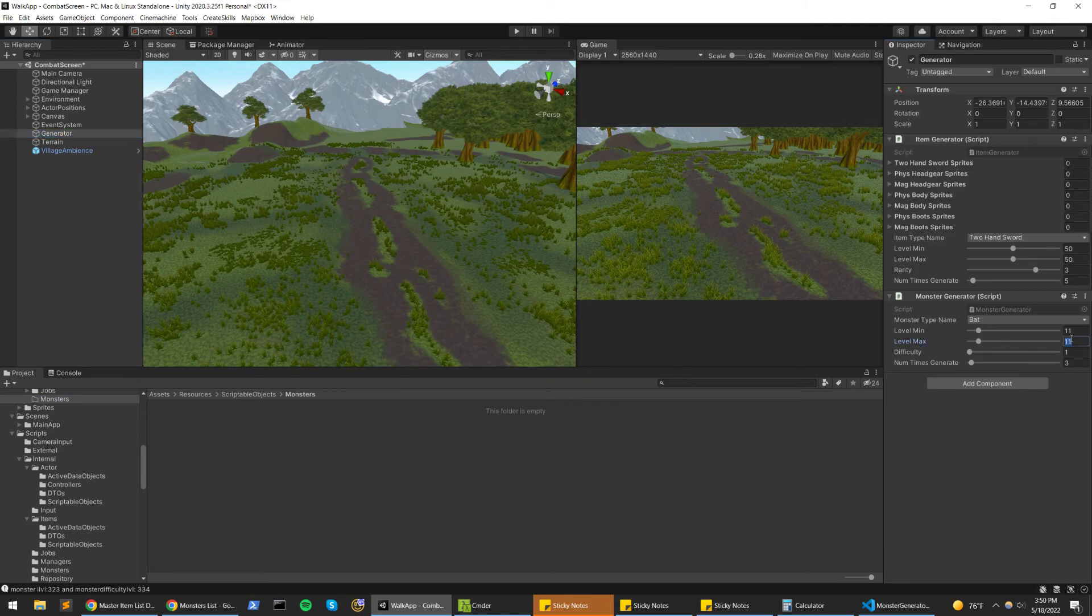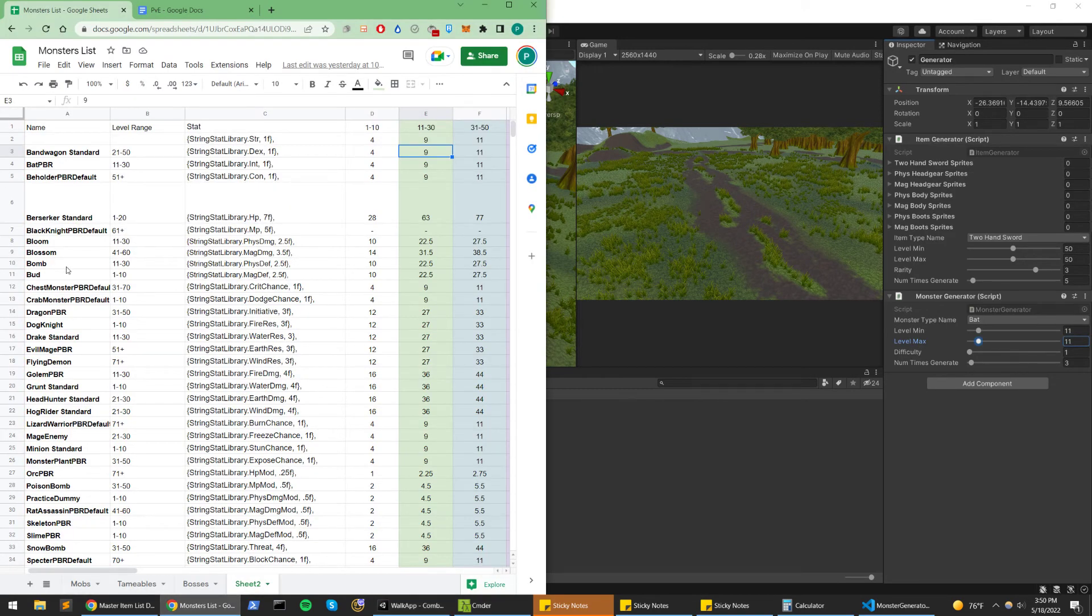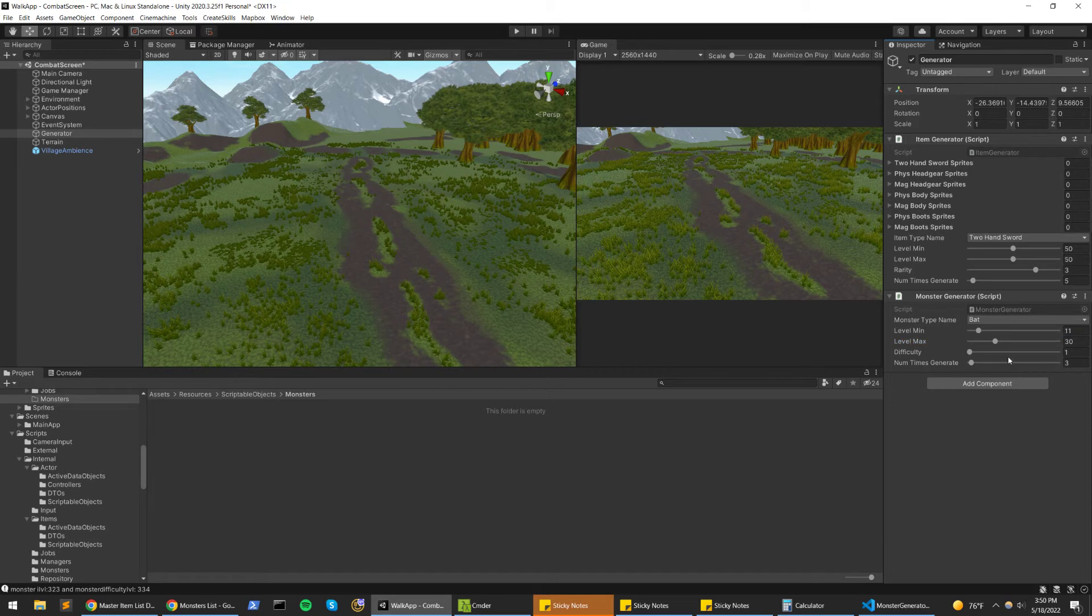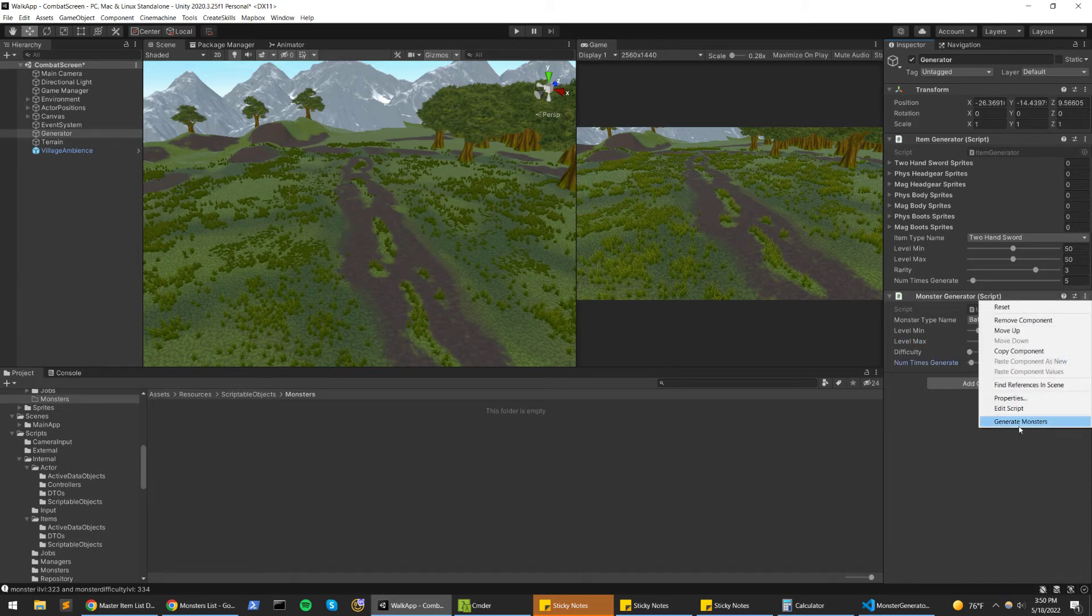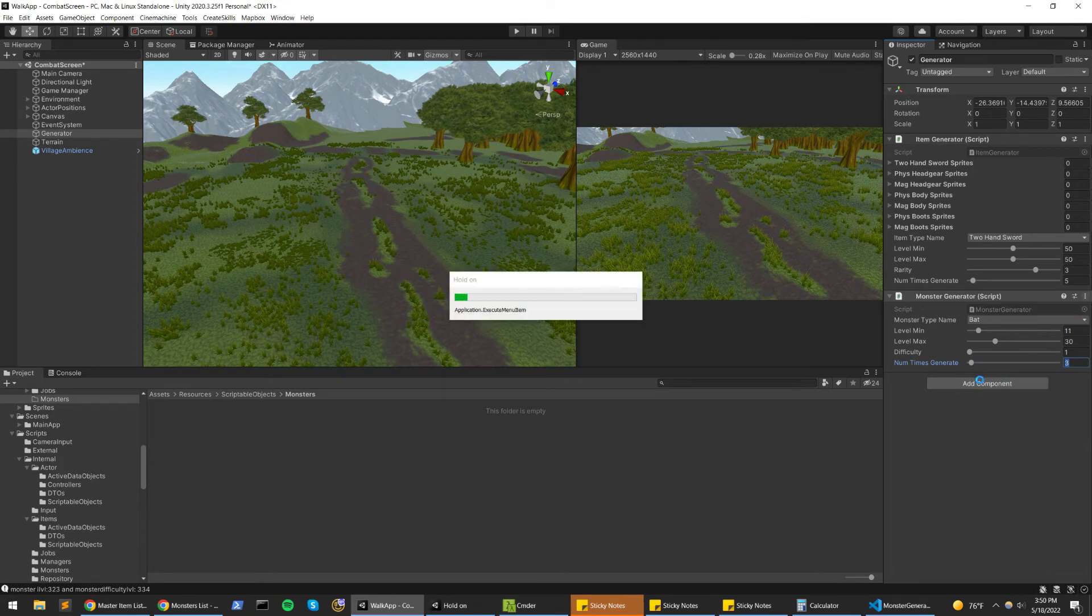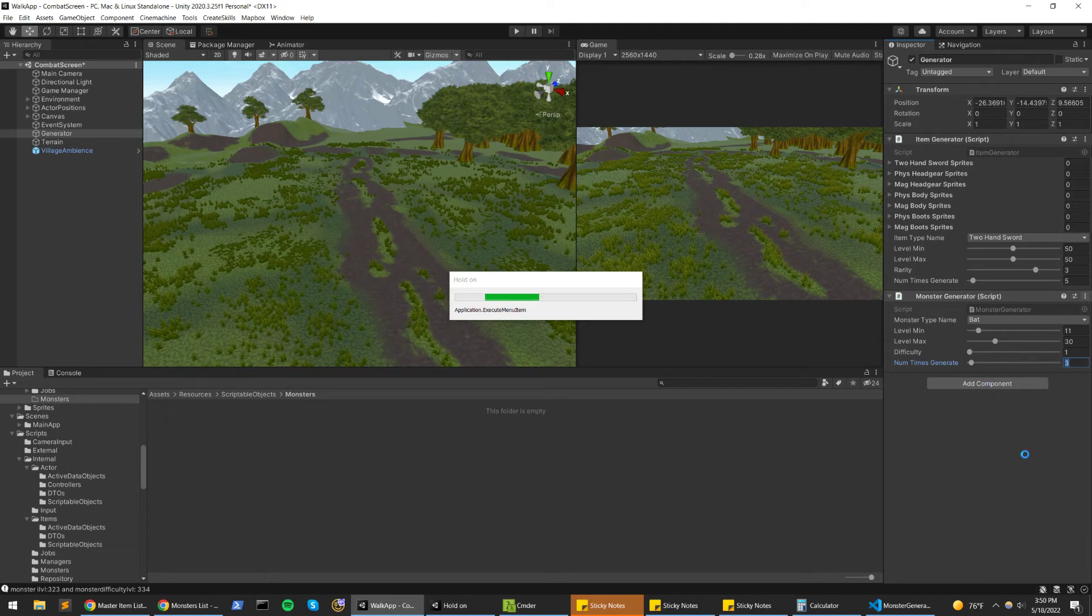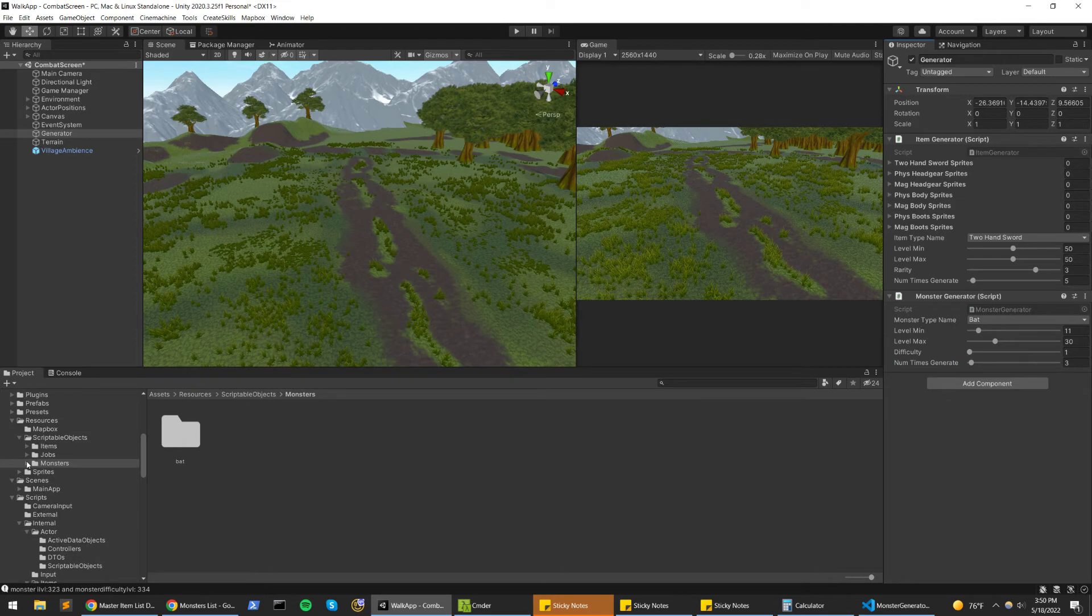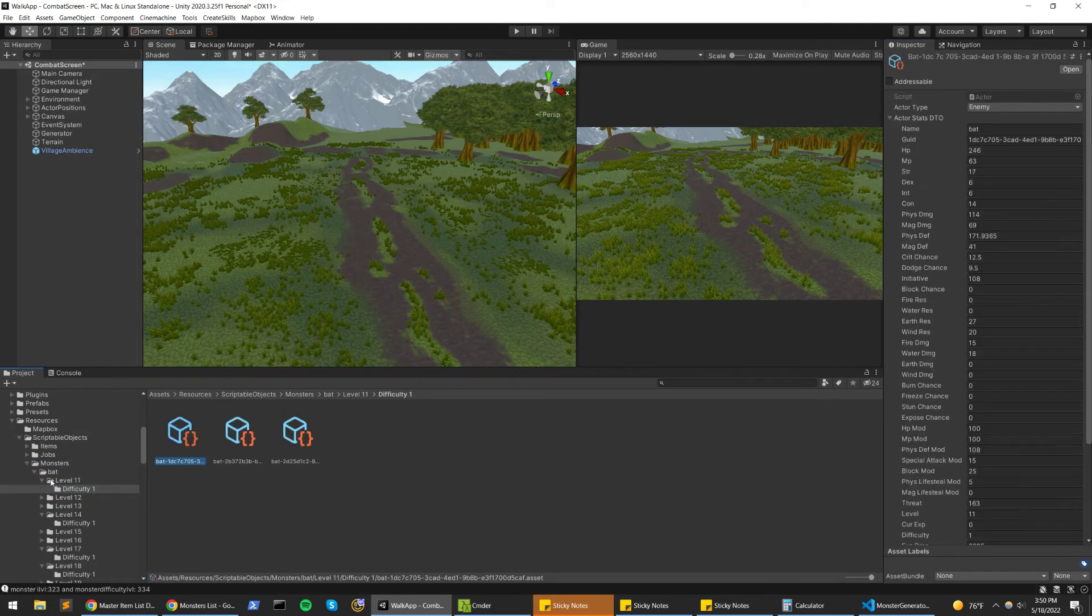So I guess now I can demonstrate how generation works. So bat, let's go back here. Bat is from 11 to 30, that's the level range, and difficulty one. Let's just generate three of them per level, so it's going to generate about 60 bats, three per each level.